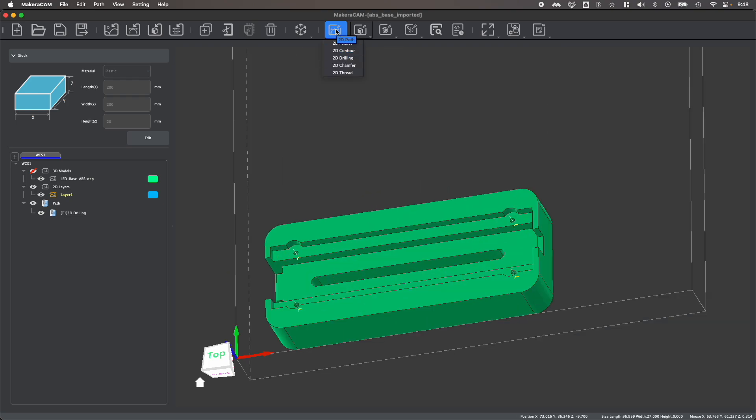This is very similar to how you create a 2D drilling operation using a 2D design file, which we look at in our other tutorials and guides. And this is also the first step for creating thread milling operations, which we also look at in another tutorial and guide.